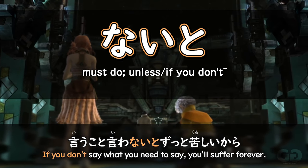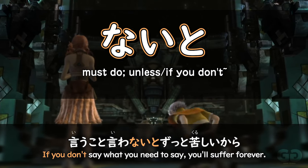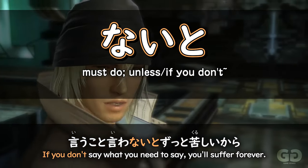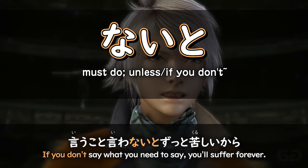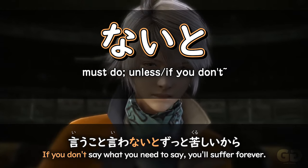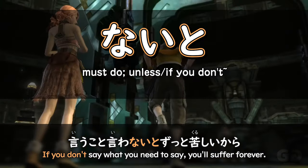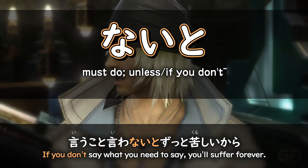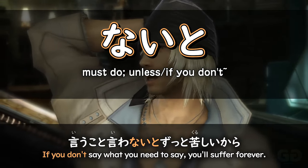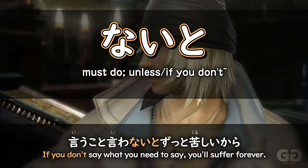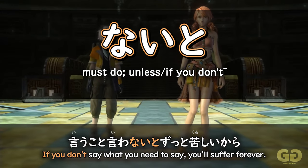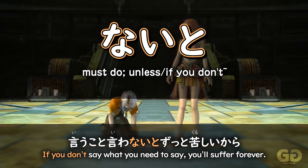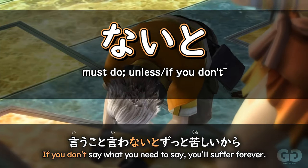Naito is a relatively straightforward piece of grammar — a combination of a verb in the nai form, the negative form, followed by to. This is used to express that you must do something. Naito is the same N4 to particle: when A happens, B also happens.